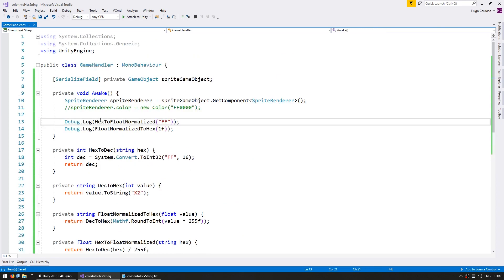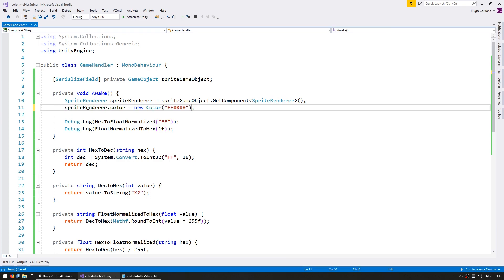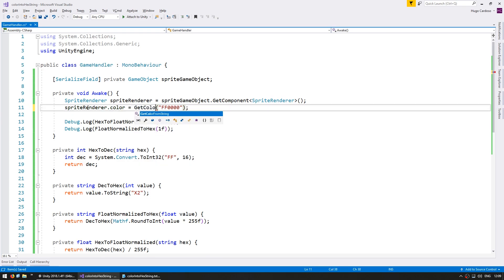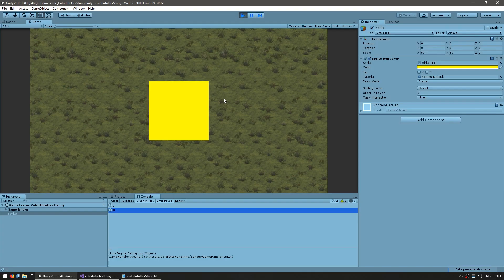Let's remove the old color assignment and instead call getColorFromString with ffff00. Full red and full green should display yellow. And there you go — our square is now yellow.